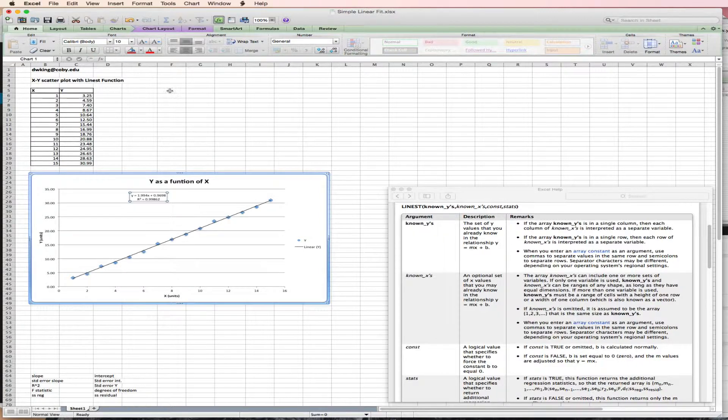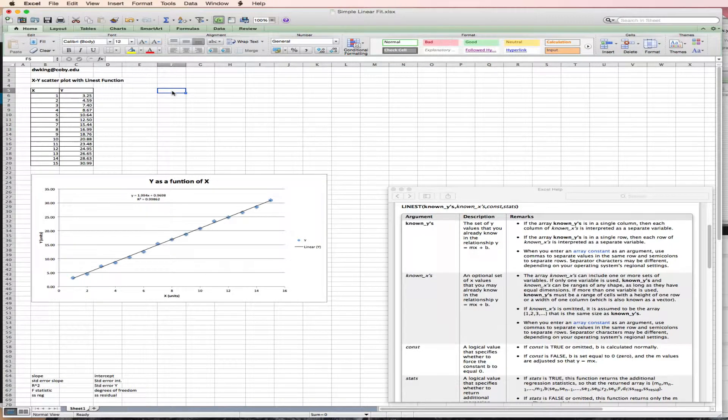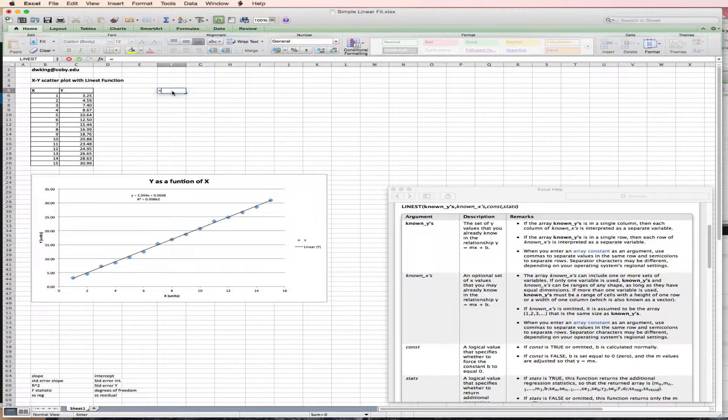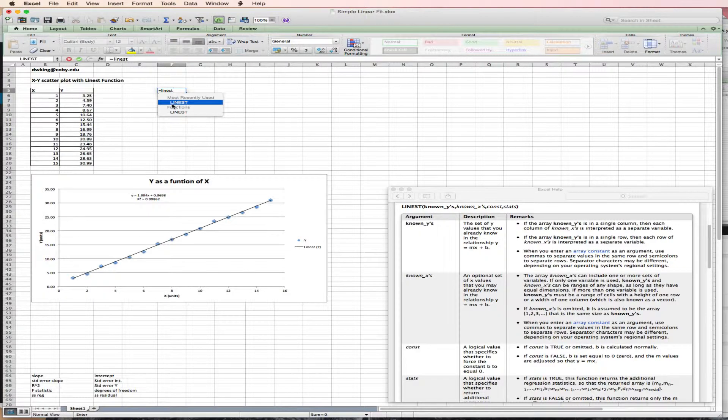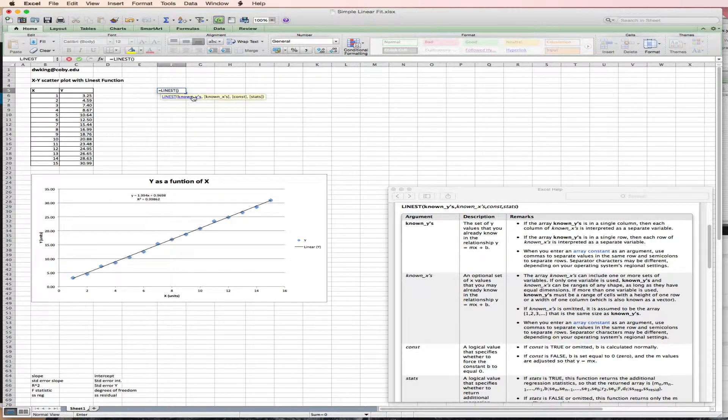So to get additional data on a linear function, I'm going to use the function LINEST. I do equals LINEST. Here it is. I'll pick it.